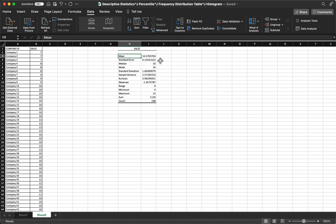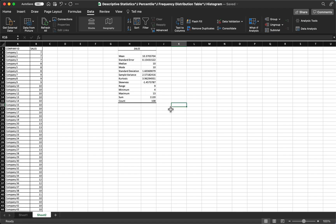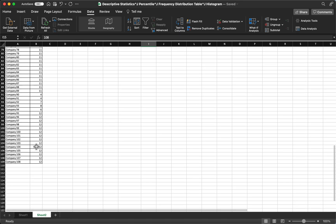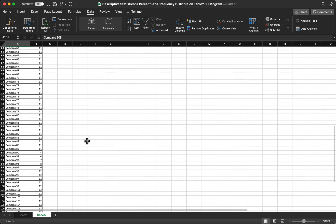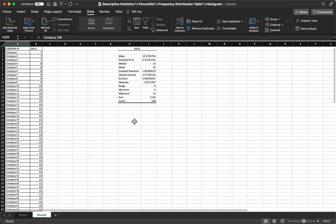So there you have it. You have your summary table. Your mean is 10.37, standard error is 0.15, your median is 10, standard deviation of 1.60. The maximum is 13 and the minimum is 4. And the total count of the data is 108, which is actually correct.